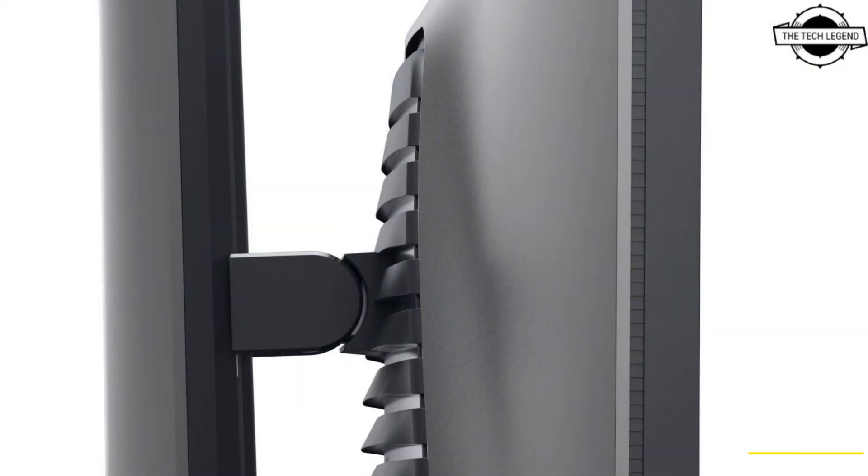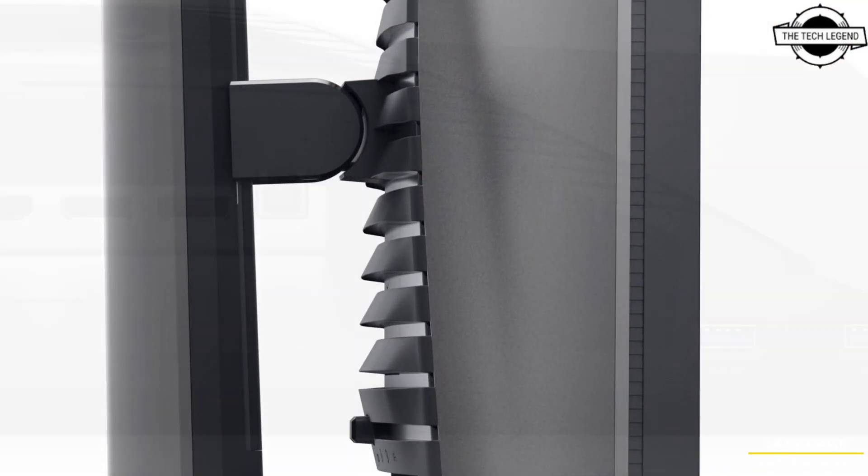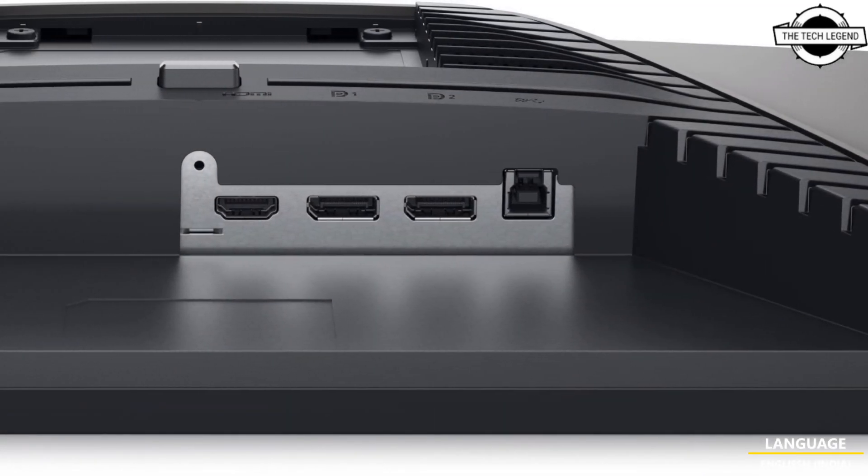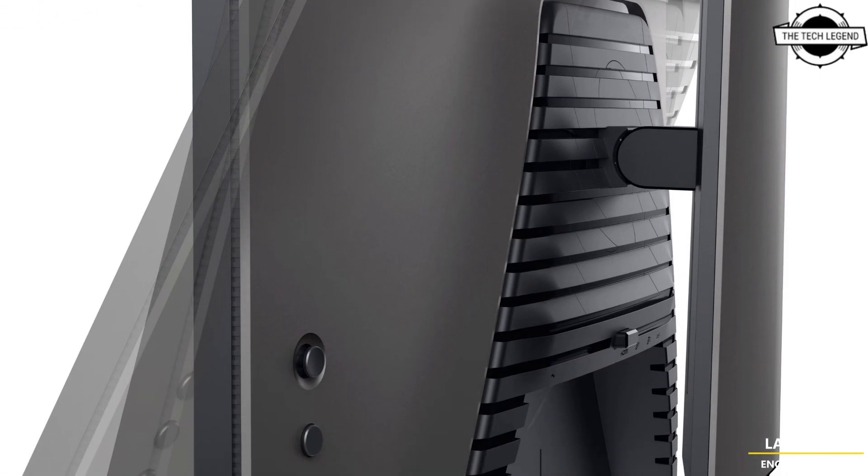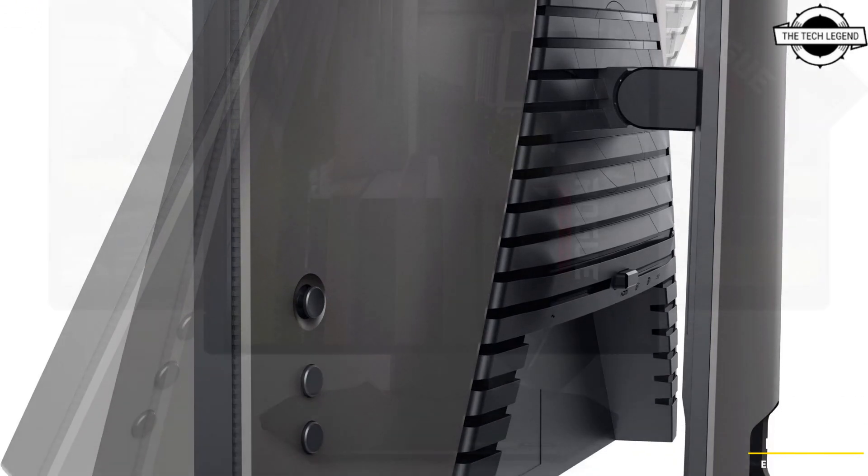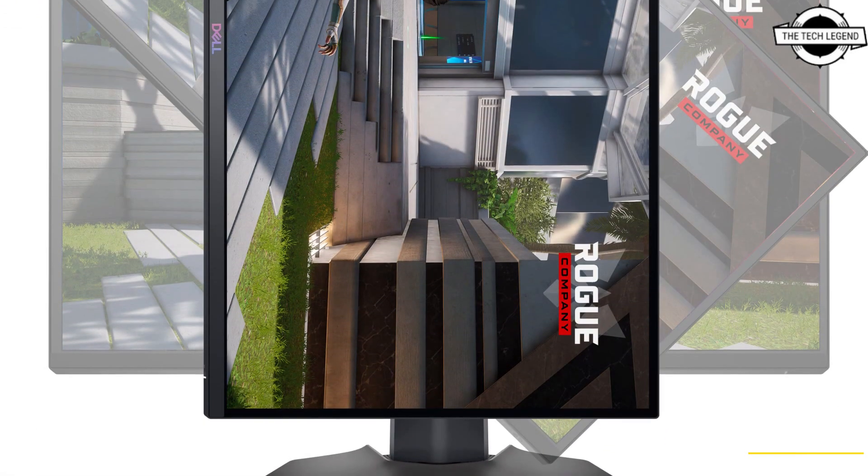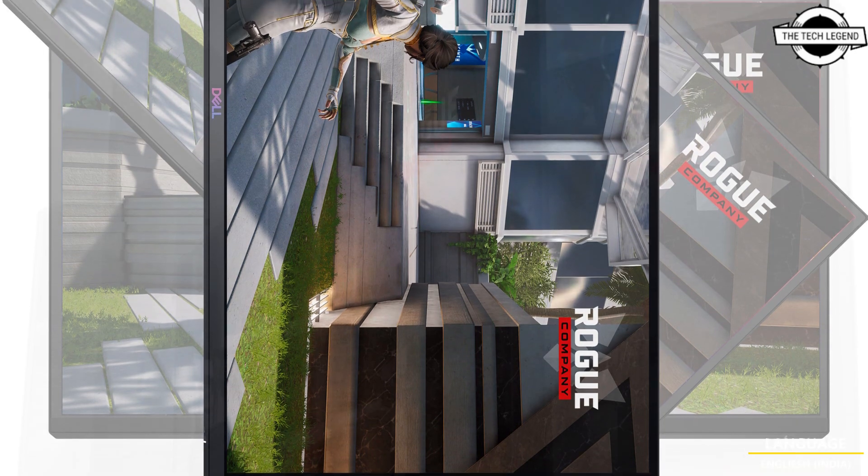The input interfaces include DisplayPort 1.4 and two HDMI 1.4 ports. Talking about the pricing, it is priced at 259 US dollars.